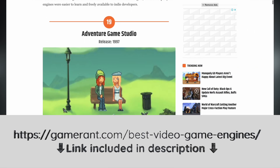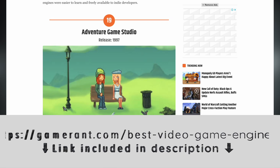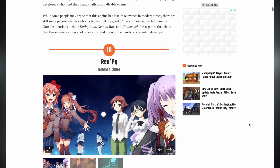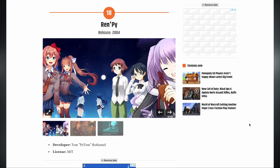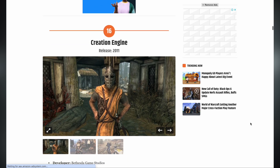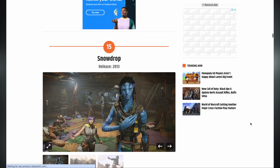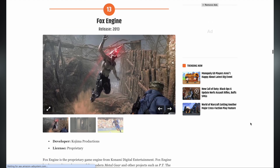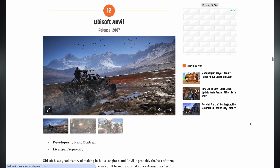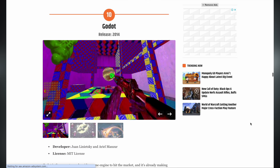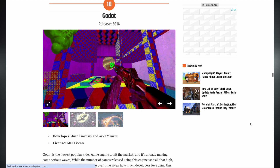At number 19, we have Adventure Game Studio. At 18, Ren'Py — an engine made with Python. At 17, Game Maker. At 16, Creation Engine. At 15, Snowdrop. At 14, Decima. At 13, Fox Engine. At 12, Ubisoft Anvil. At 11, Frostbite. At number 10, we have Godot — one of my personal favorites, where you can create games using C#. At number 9, RPG Maker. And at number 8, we have Unity.